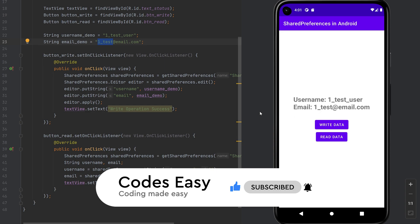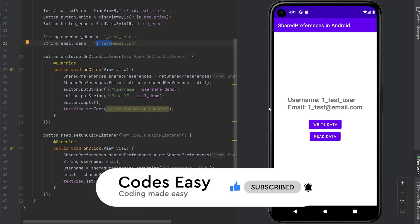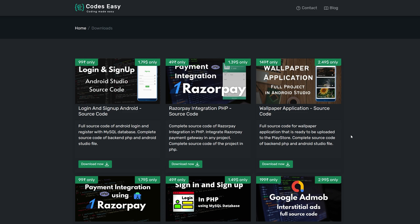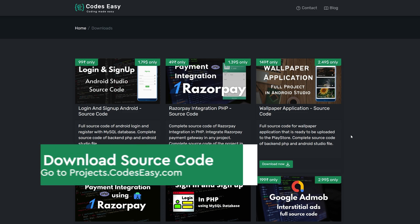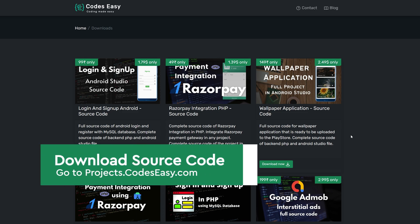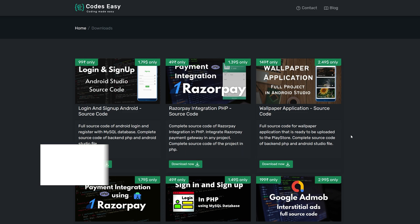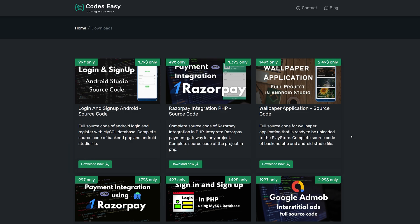Hope you understand how to implement this. If you have any doubts, you can leave a comment and I will respond to every comment. If you like this video, give it a thumbs up and subscribe to this channel for more such videos. If you need the full source code of this video, you can get that from the URL in the description.